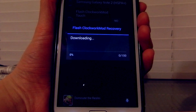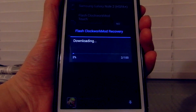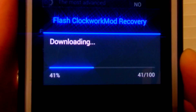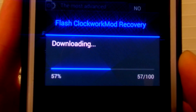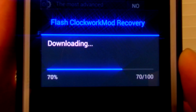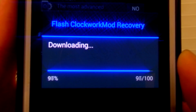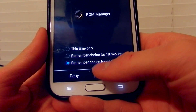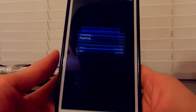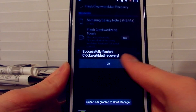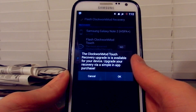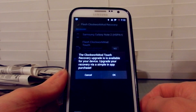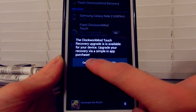It's going to download just a little — I'll skip through that part. Now it's flashing. Select 'Remember choice forever', then grant superuser permission, and it's going to say 'Successfully flashed ClockworkMod Recovery'.